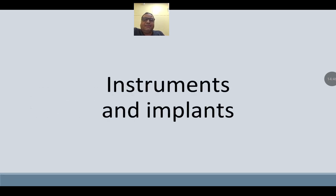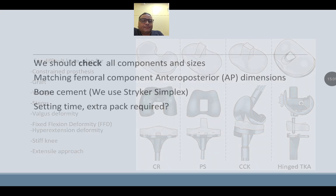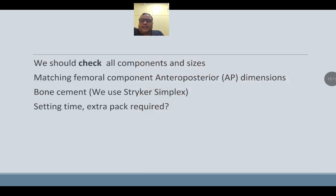Instruments and implants: for difficult knees, plan for constrained prosthesis, grafts, wedges, and stems. Valgus deformity, fixed flexion deformity, hyperextension deformity, and stiff knee will need an extensile approach. Constrained implant options include PS implant, CCK implant, and hinge TKA. Check all component sizes and ensure matching femoral component AP dimension. Regarding bone cement — know the setting time preoperatively and whether an extra pack will be required.